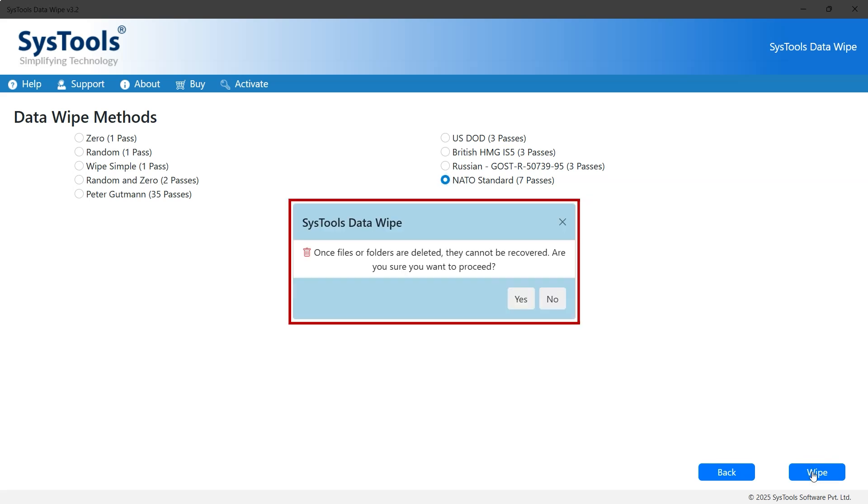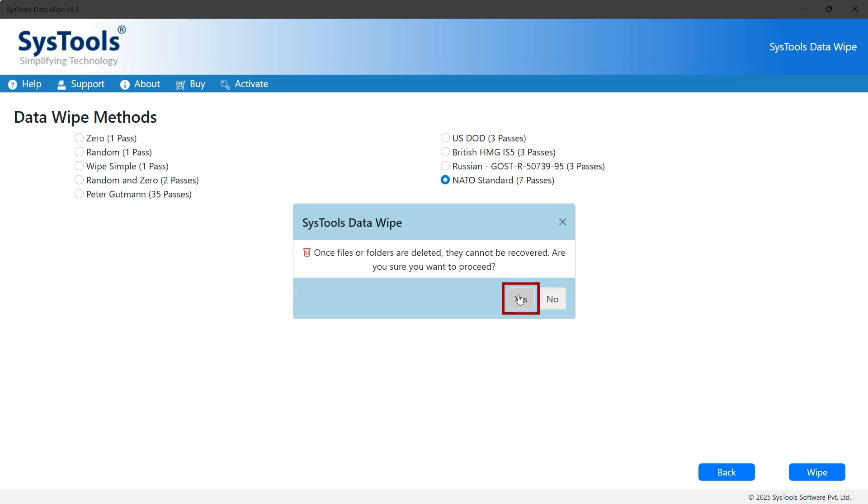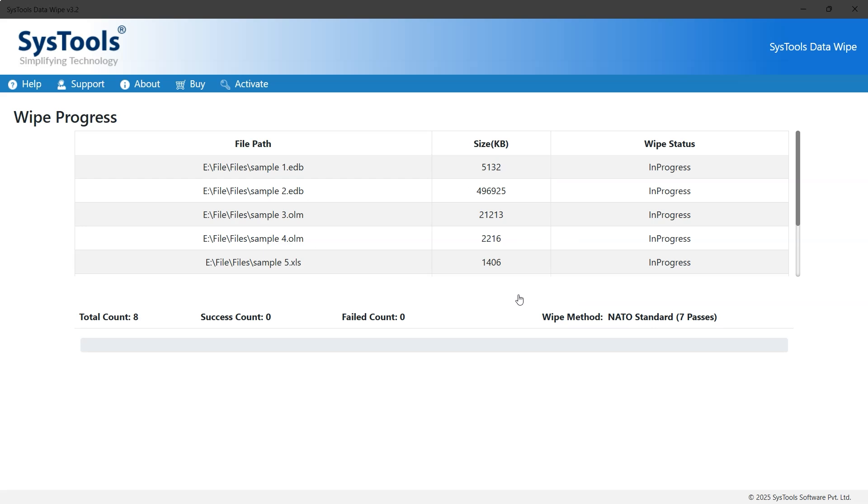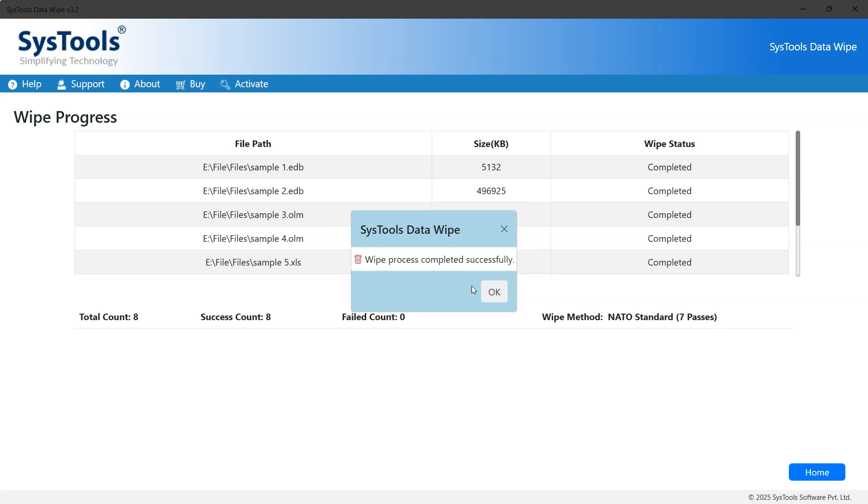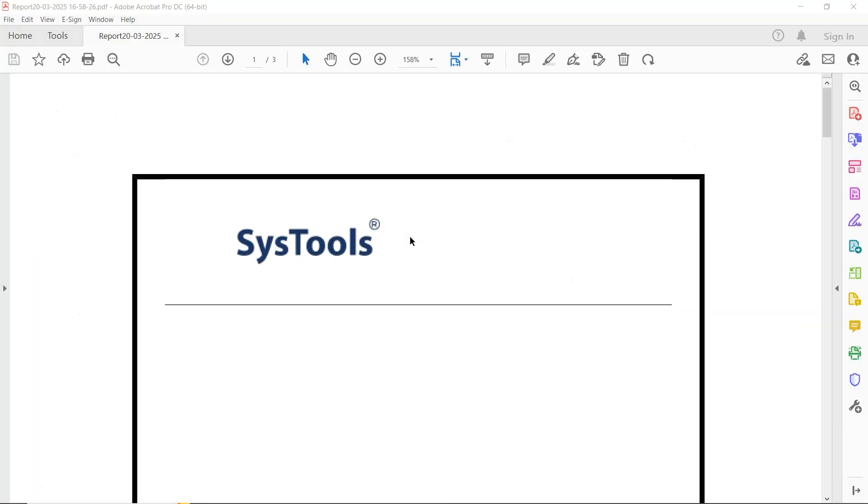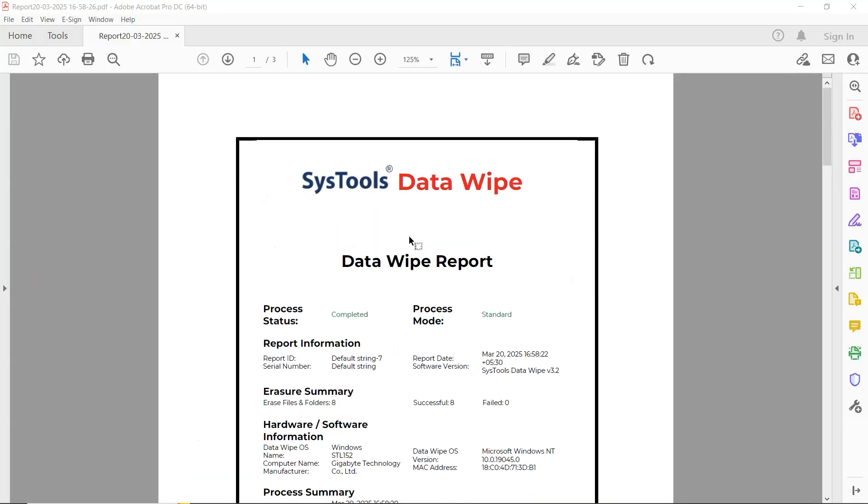A message will pop up saying once files or folders are deleted, they cannot be recovered. Are you sure you want to proceed? Click Yes to continue. Once the wipe process is complete, another message will appear confirming wipe process completed successfully. Clicking OK will open the report file for the data wipe.